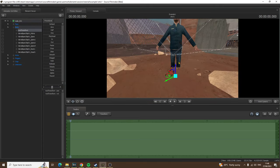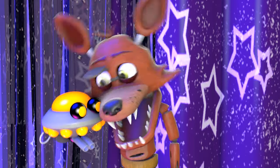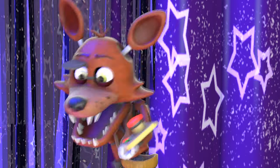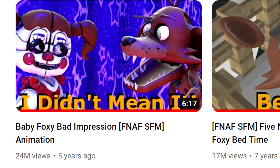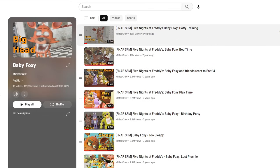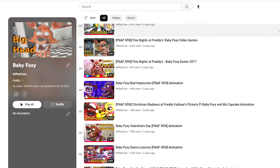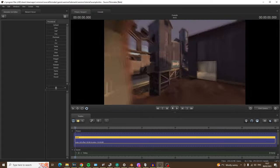Hey there crewmates! It's Miffed Crew here. My name is Luke and today we are going to be doing a tutorial series on how to use Source Filmmaker. I have animated using Source Filmmaker for around eight years at this point, and I am mostly known for my Baby Foxy animations which you can also find on my channel. So I thought, why not make a beginner's guide on how to use Source Filmmaker? This is going to be a very basic introduction just to get you started so you know everything you need when creating your Source Filmmaker animations.